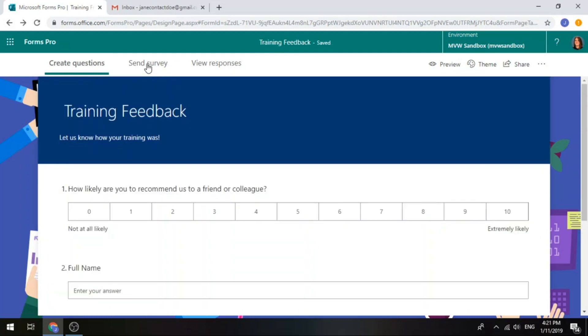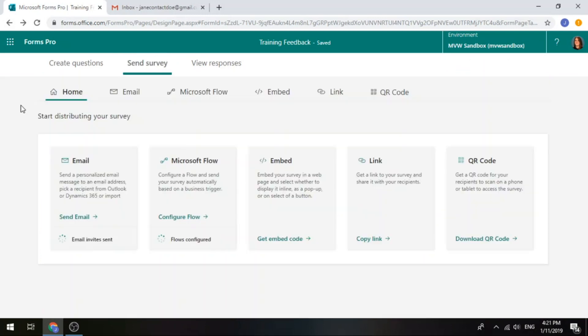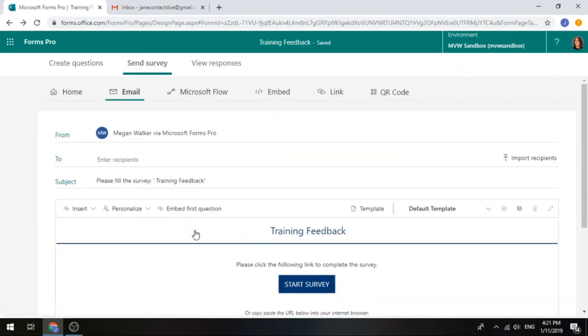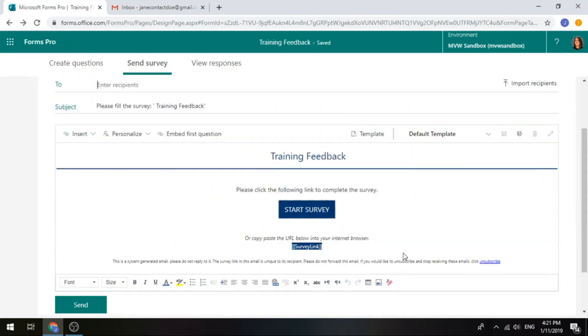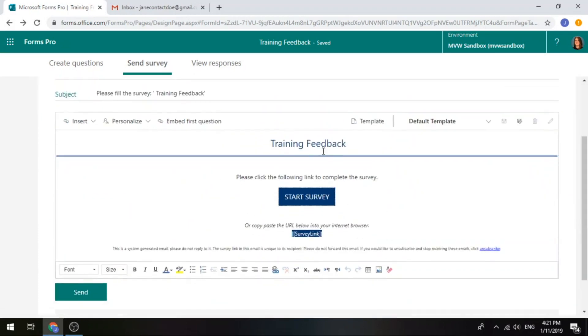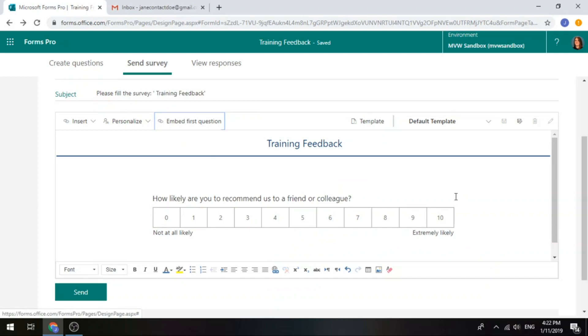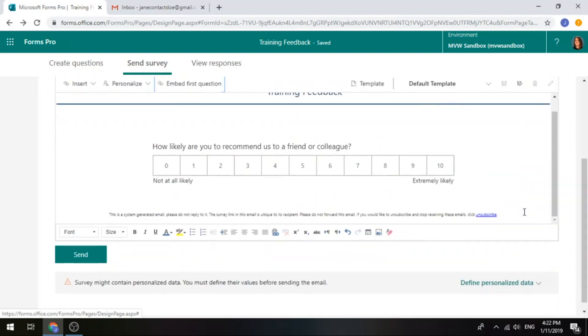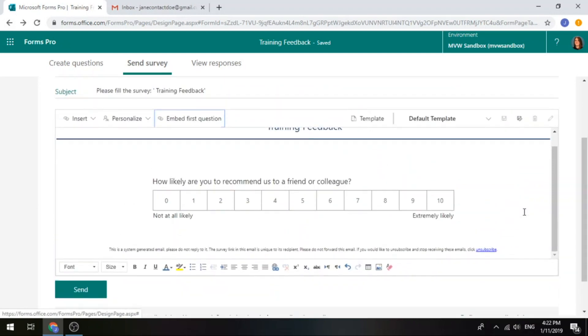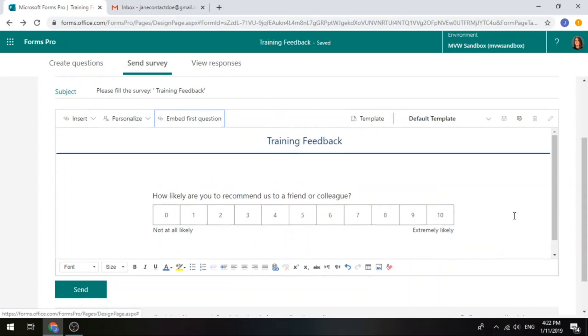So if I now click back on send survey, go to the email to send the survey, we can see now that that embed first question, I can go ahead and actually click on that. It doesn't actually matter what is in here in terms of the template. If I just click embed first question, you'll see that it removes the link for the survey and it just puts the first question in there.